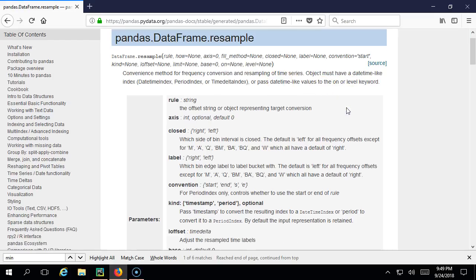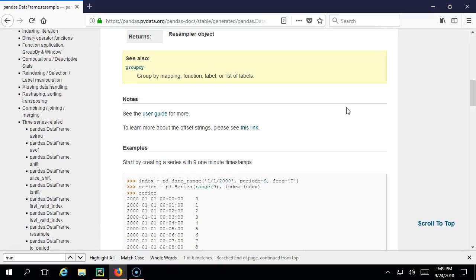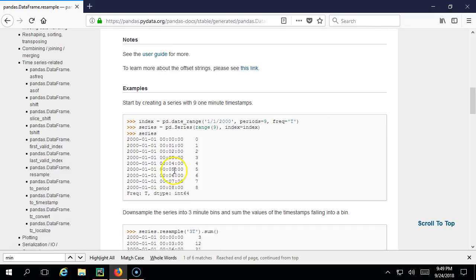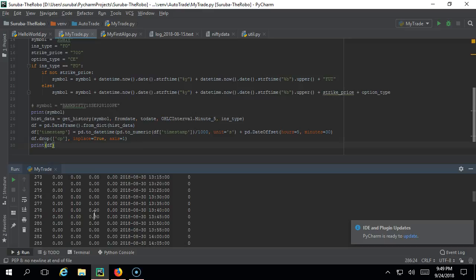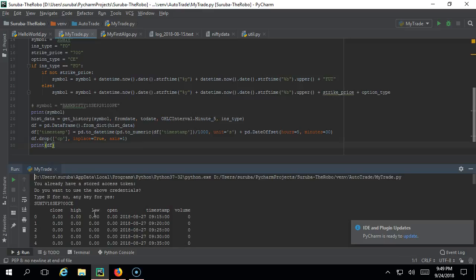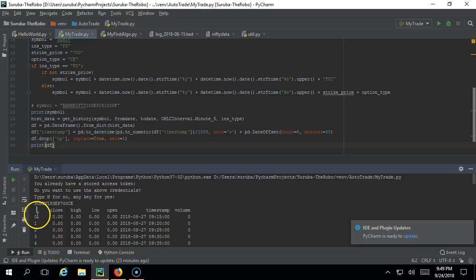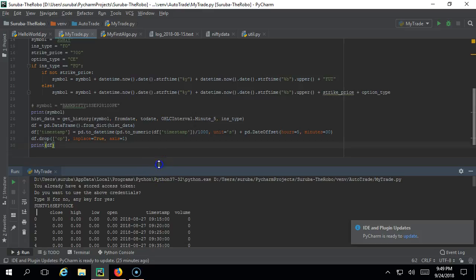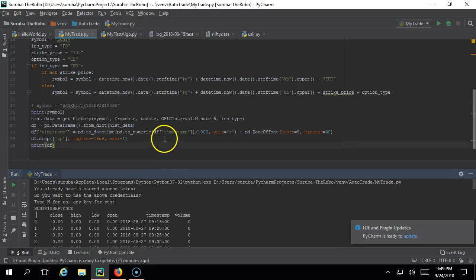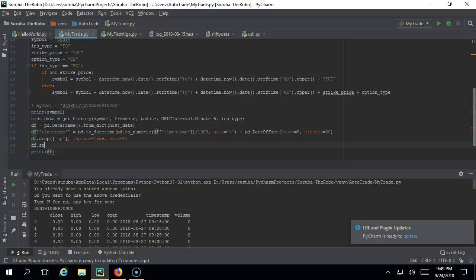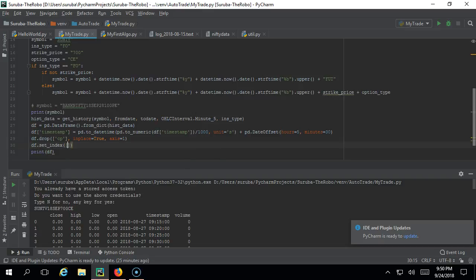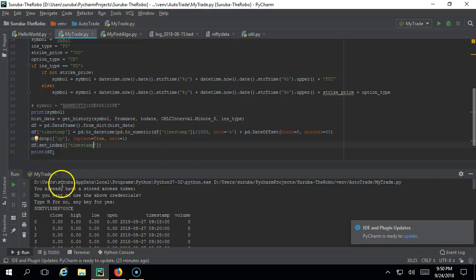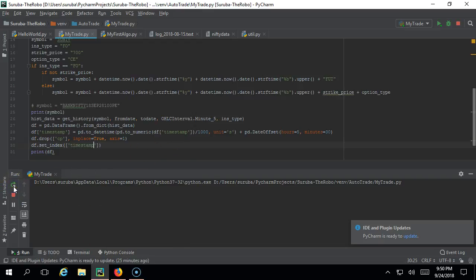The object must have a datetime-like index - DatetimeIndex, PeriodIndex, or TimedeltaIndex, or pass datetime-like values. If you see here, this is actually the index - they need it should be the datetime index. But in our case the index is an integer number. This column is actually the index - 0, 1, 2, 3 - this is integer index. The first step to do for resampling is you need to convert this timestamp column to the index.